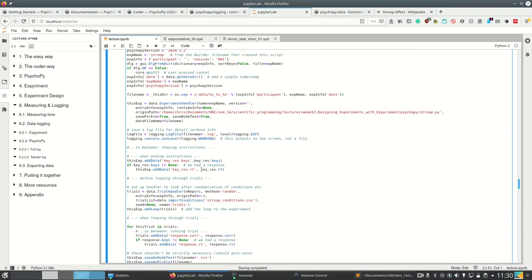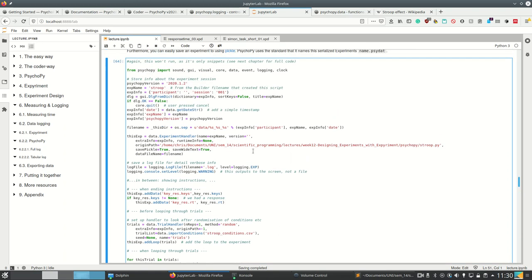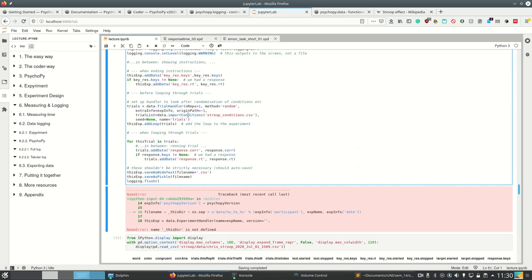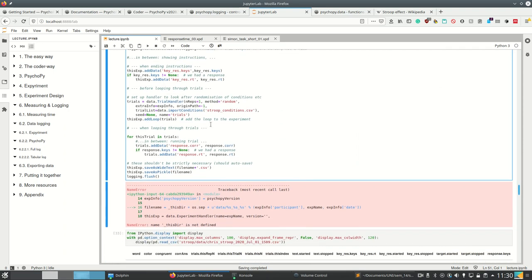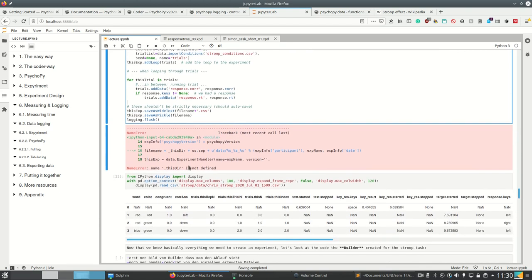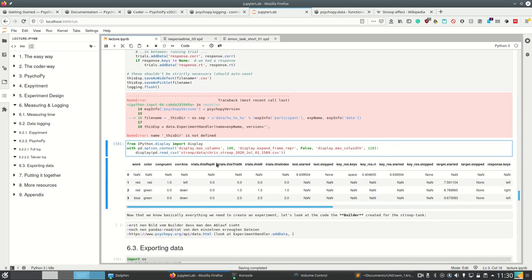This is already a bulk of the code which was created using the Builder. What the Builder creates is actually not too hard to understand. And it really makes sense — even if you are using the Builder — to look at what the Builder created, so that you improve your code quality and are able to change what the Builder did, because changing code is much more customizable than only using the Builder.